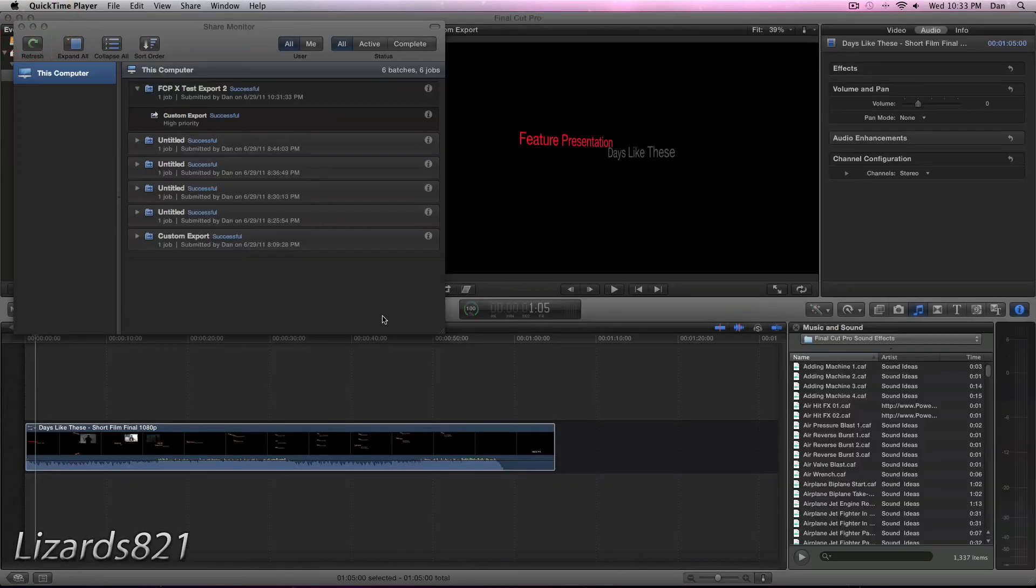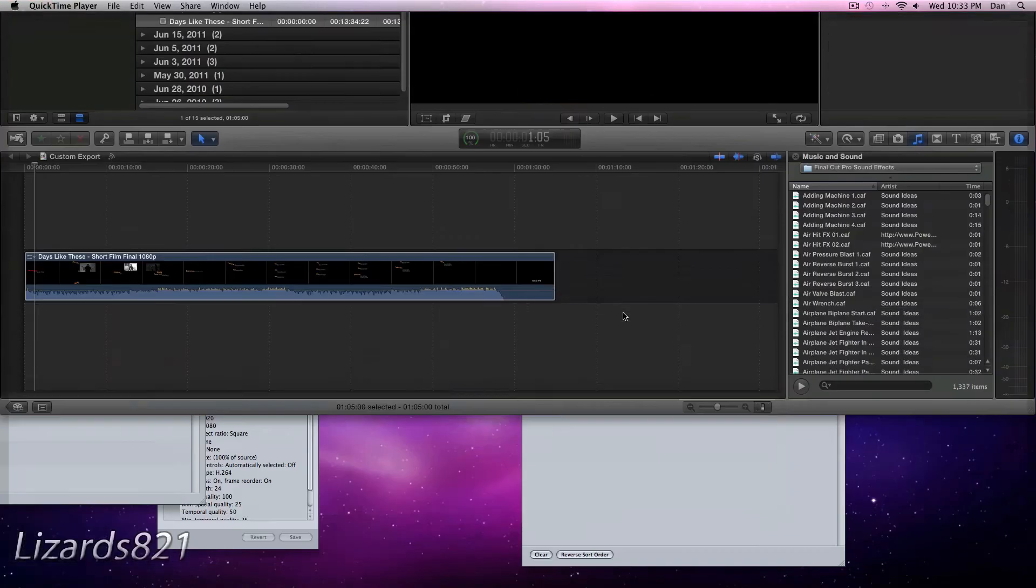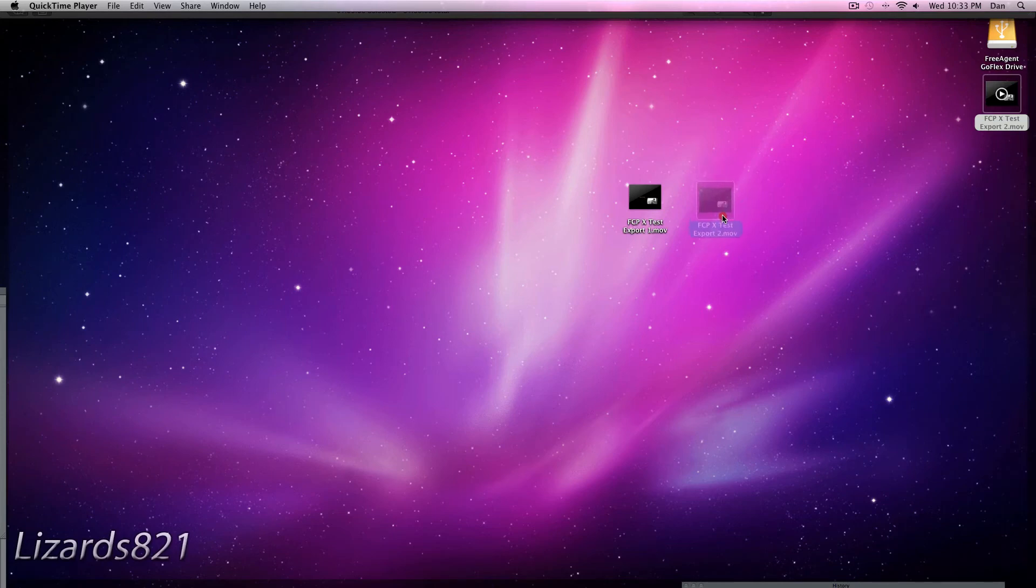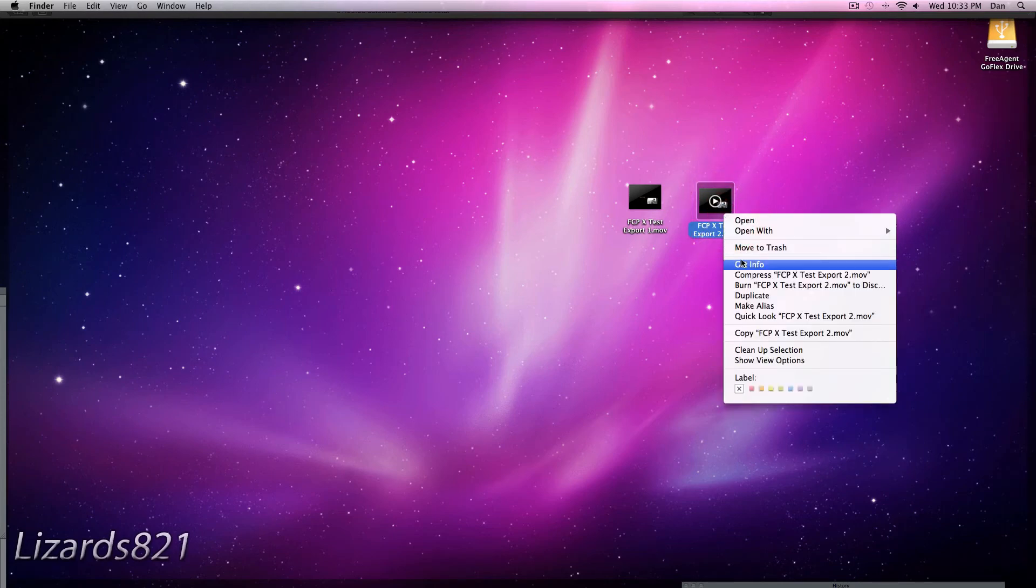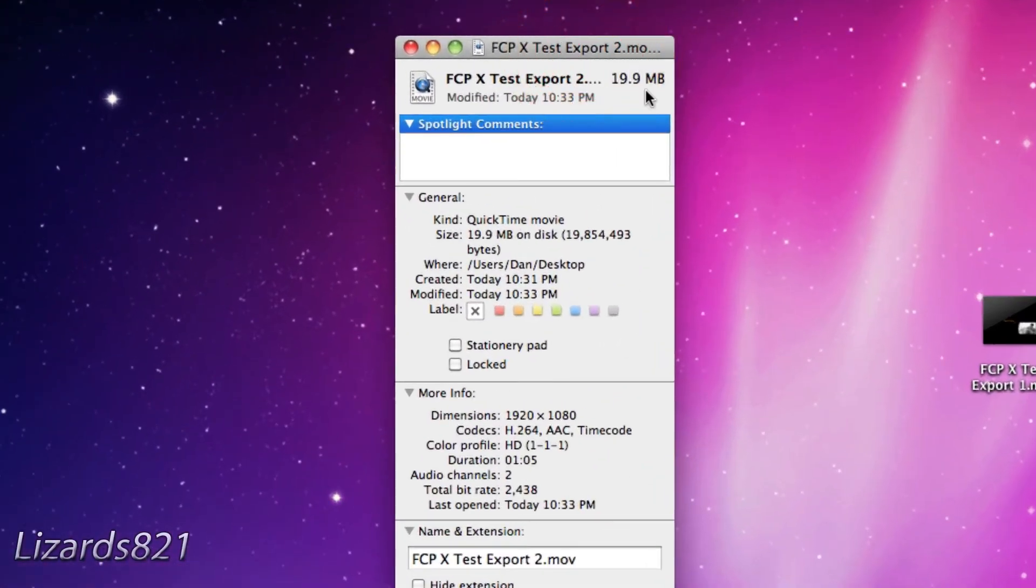So now that it is done, Final Cut Pro 10 by default opens up the movie in QuickTime 10. But we don't need that, so we're just going to close it out. We're also going to close out the Share Monitor. Let's swipe up to the desktop. And there is the new file that we just exported with the Compressor 4 settings. Let's get info. And there we go. That is only 19.9 megabytes.